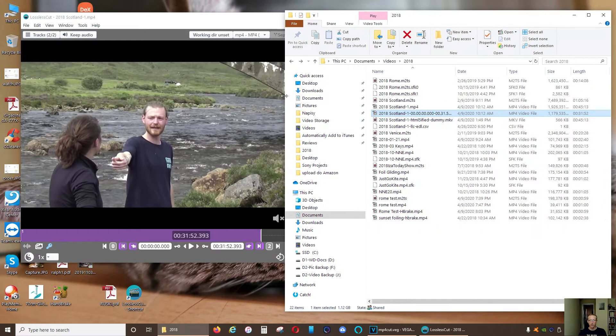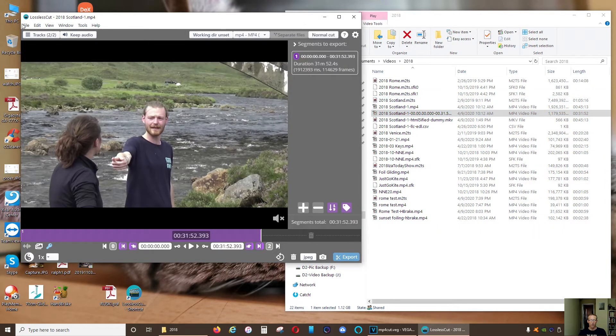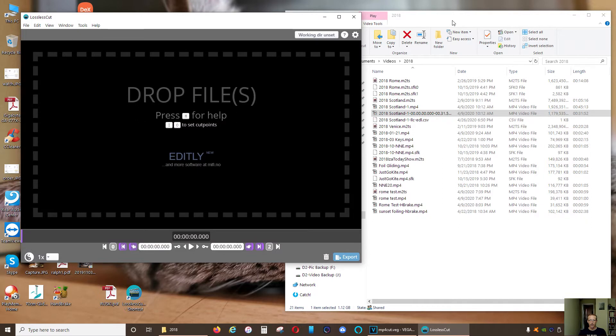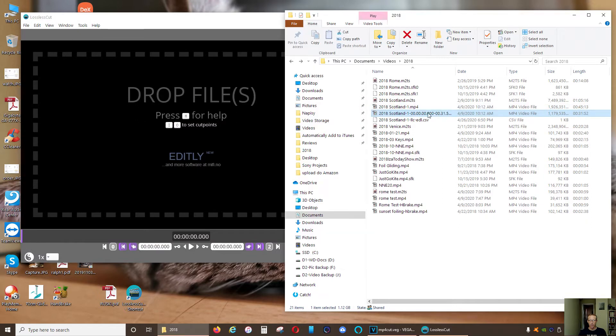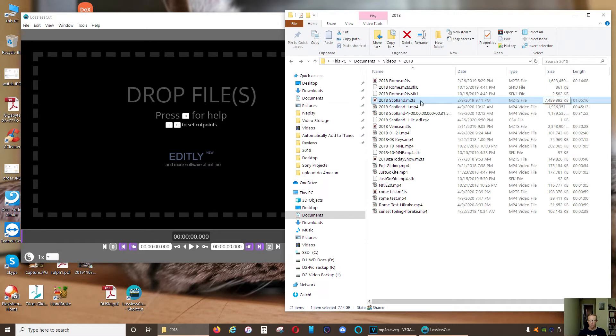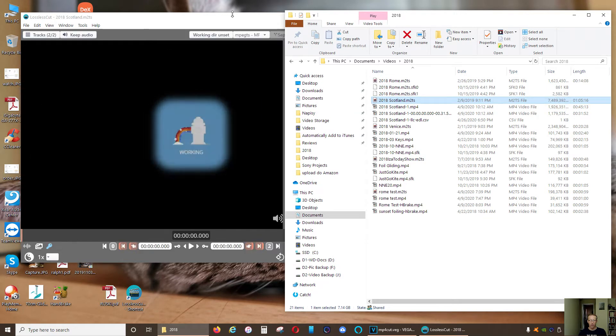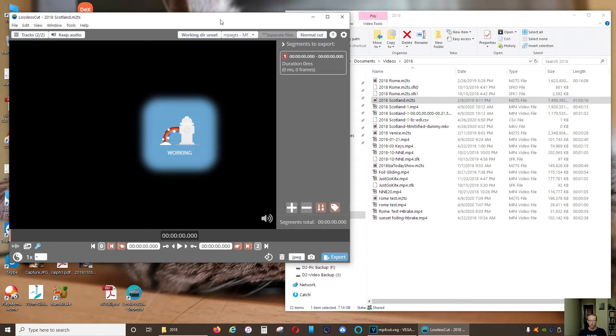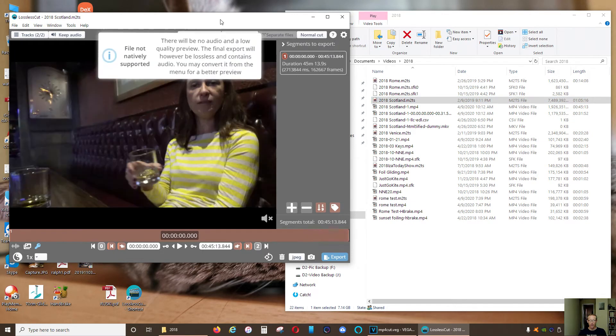Also, what I was really surprised about: this program can also work on files that are not necessarily MP4. As you can see, this is more than 7 gig M2TS file. If I drag it onto it, it will also work on it.